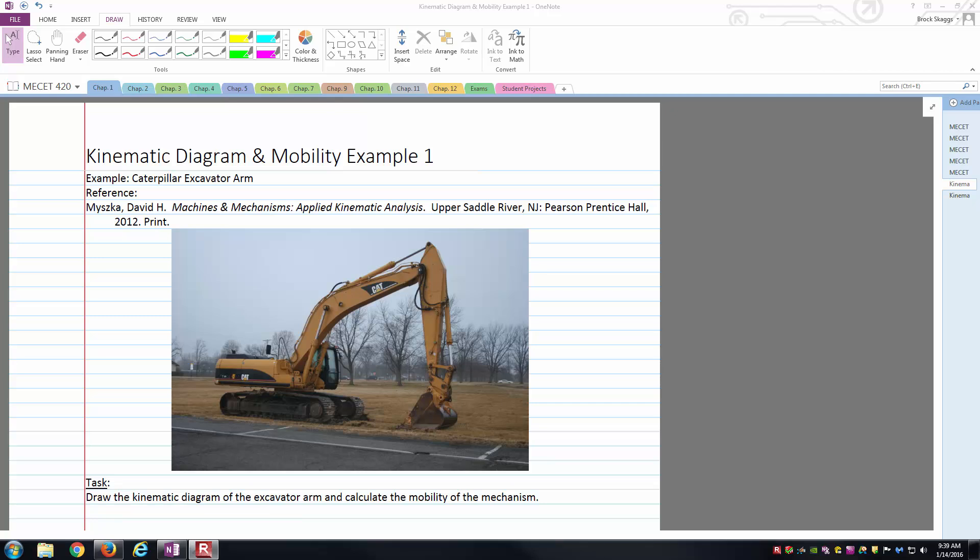The example we have here is the caterpillar excavator arm. I took a picture of this caterpillar excavator about a year ago when it was on campus. A fairly complex machine as a whole, but we're not going to be analyzing the entire machine, we're just going to be looking at the arm. More specifically, we're wanting to draw the kinematic diagram of that arm as well as calculate the mobility for the mechanism itself. That is the task we have before us.